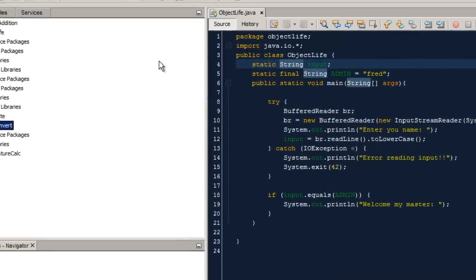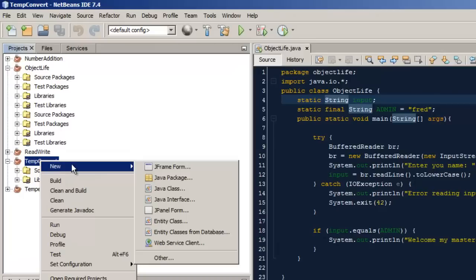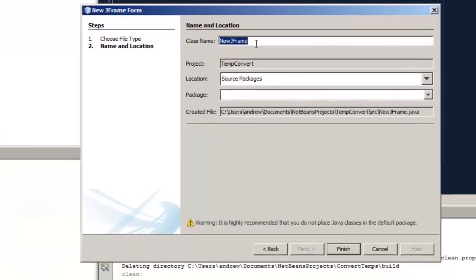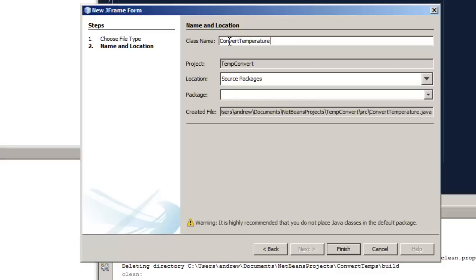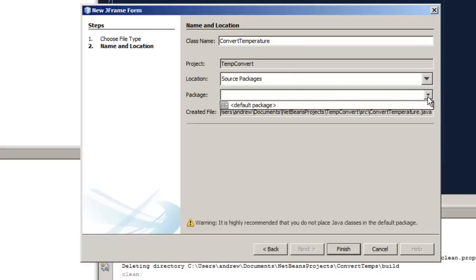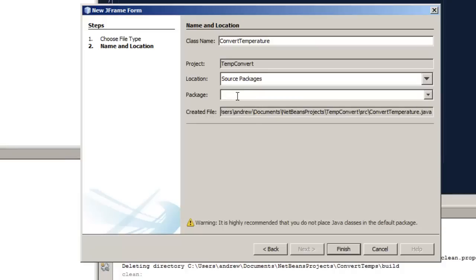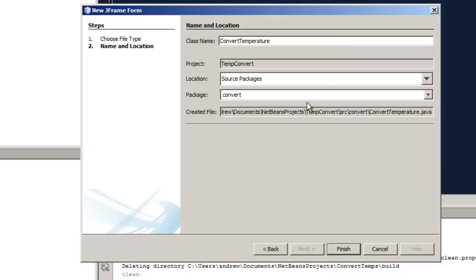I'm calling the project name TempConvert. In the projects navigator we right click and choose to create a new JFrame form. This creates our class file. In the class name we set it up with convention, uppercasing the first character of each word — so I'm calling this ConvertTemperature. We could create it within the default package, but I'm going to specify a package name. I'll set the package name in lowercase and call it 'convert'.